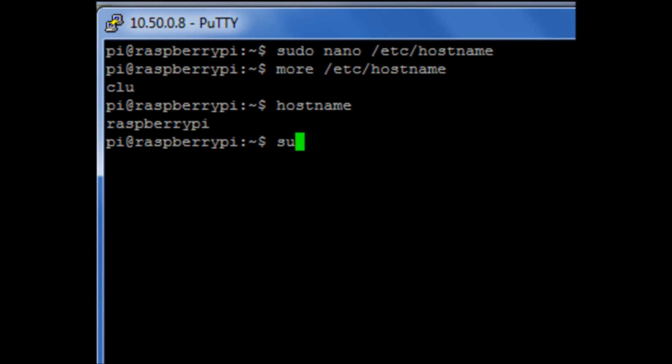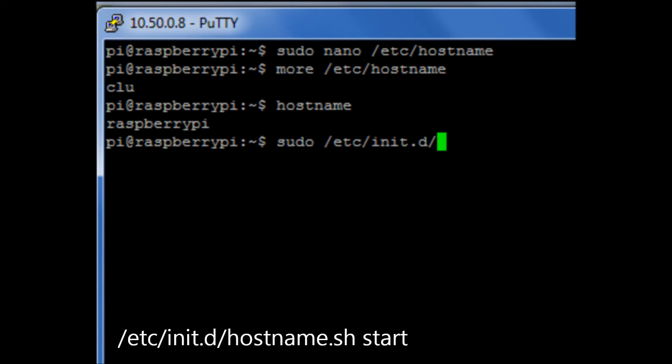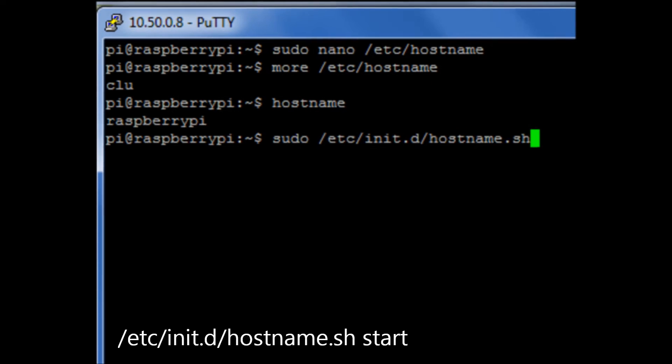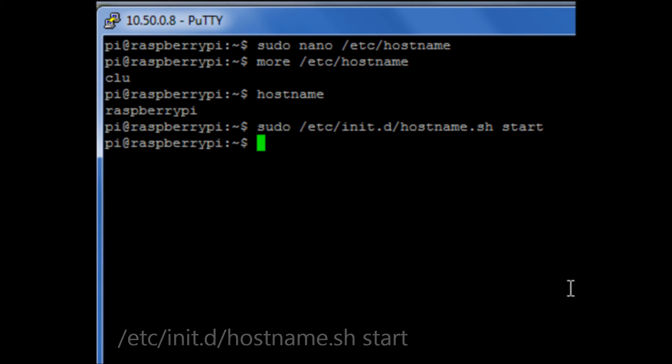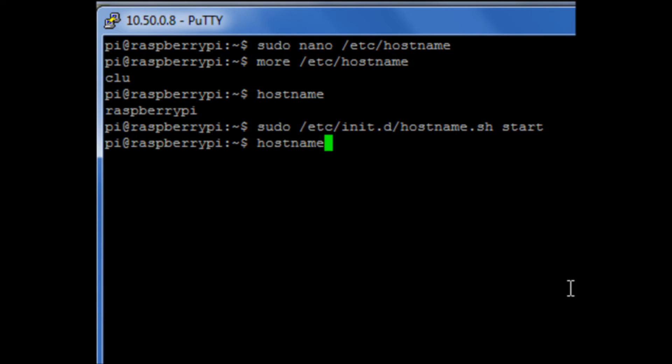So I'm going to run the following command: sudo /etc/init.d/hostname.sh, which is a script, and I'm going to run start. I run that script, and if I now run the command hostname, I can see it's called clue.